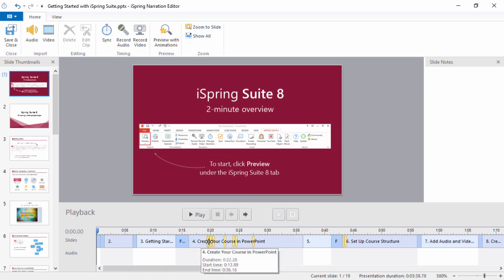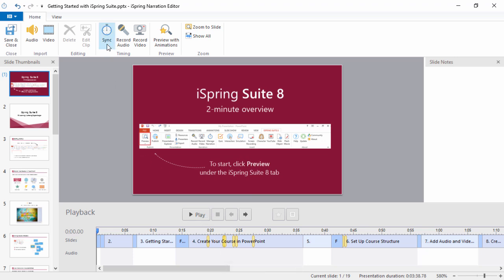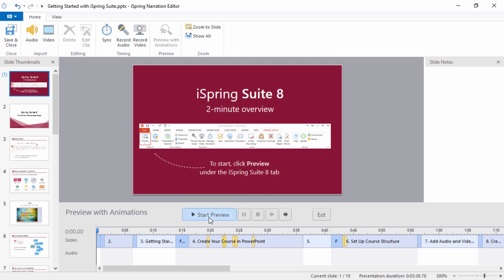You can drag these all around to change slide durations, transition lengths, and animation timings. You can also watch the presentation and set the timings live by clicking the Sync button. When you're ready to see how it looks, click Preview with Animations on the toolbar, then click Start Preview.